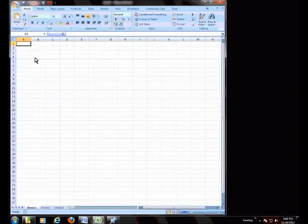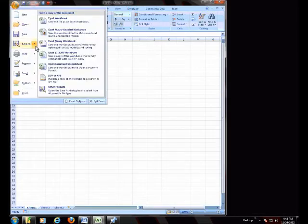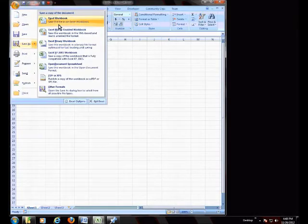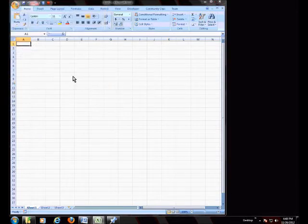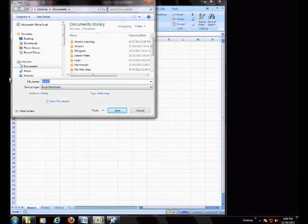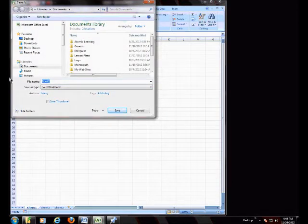Save as Excel workbook, file name, my water usage.